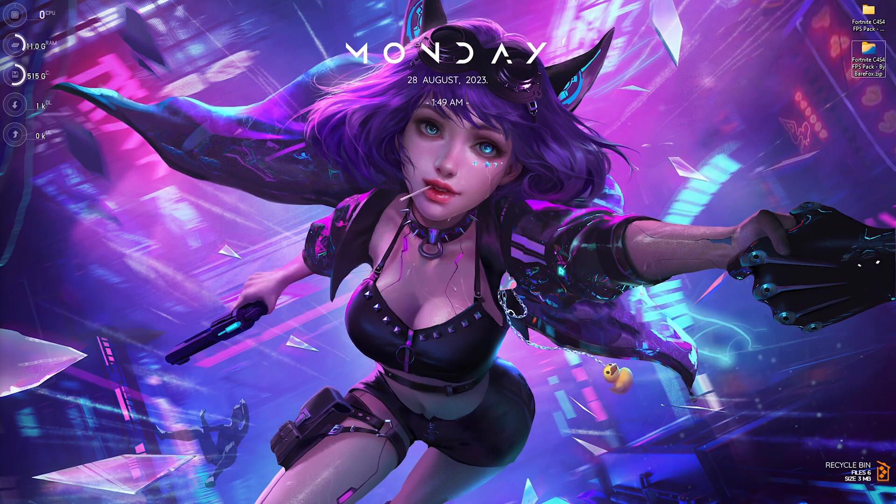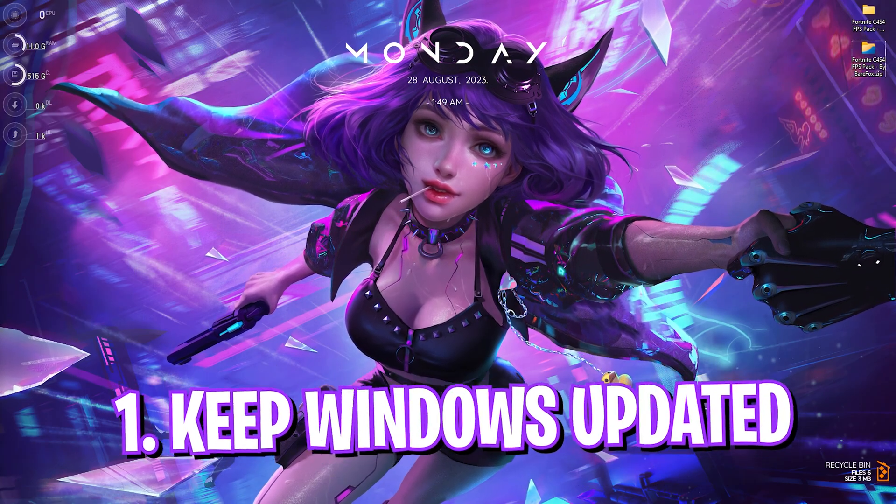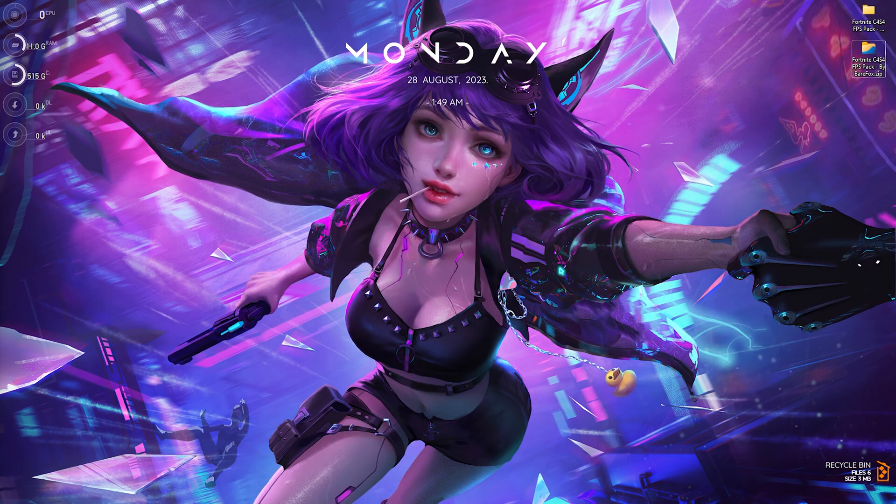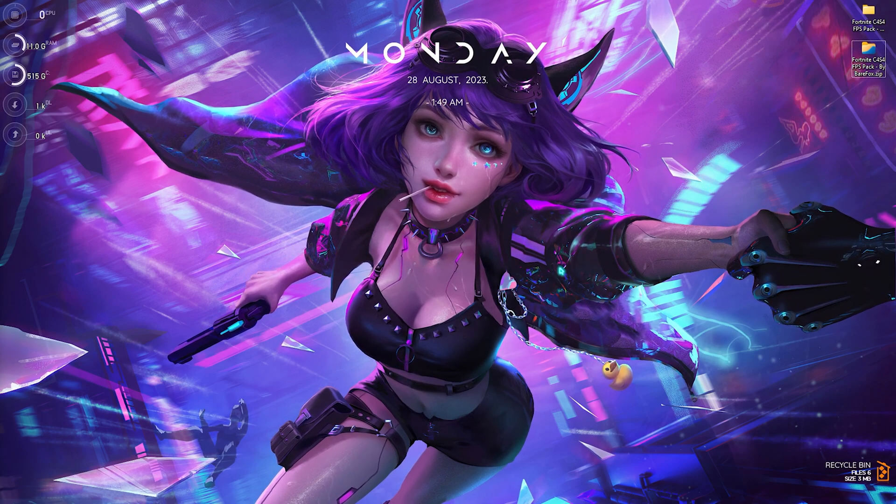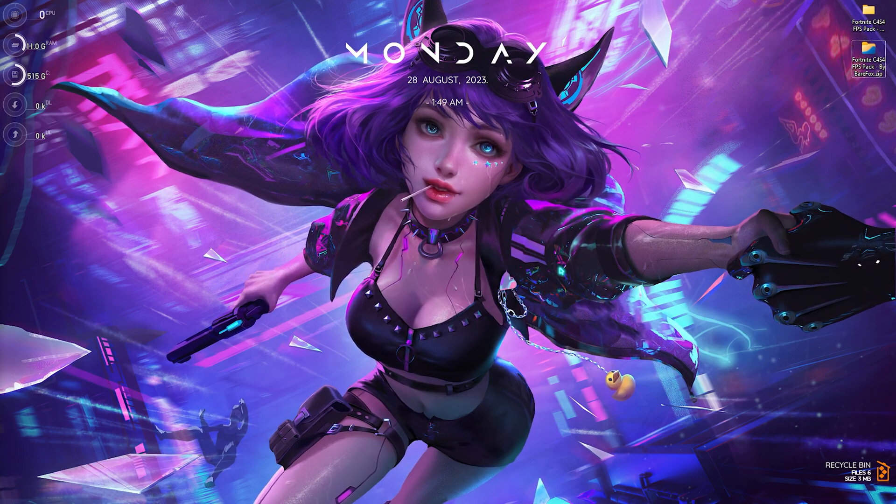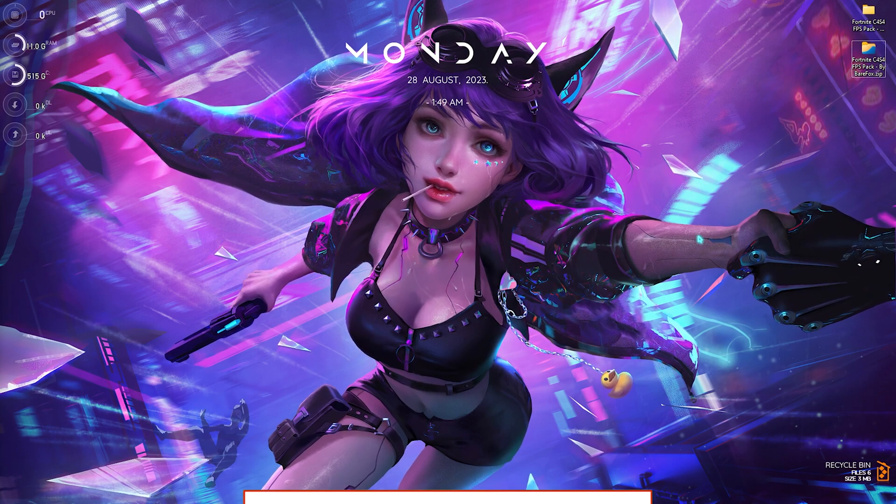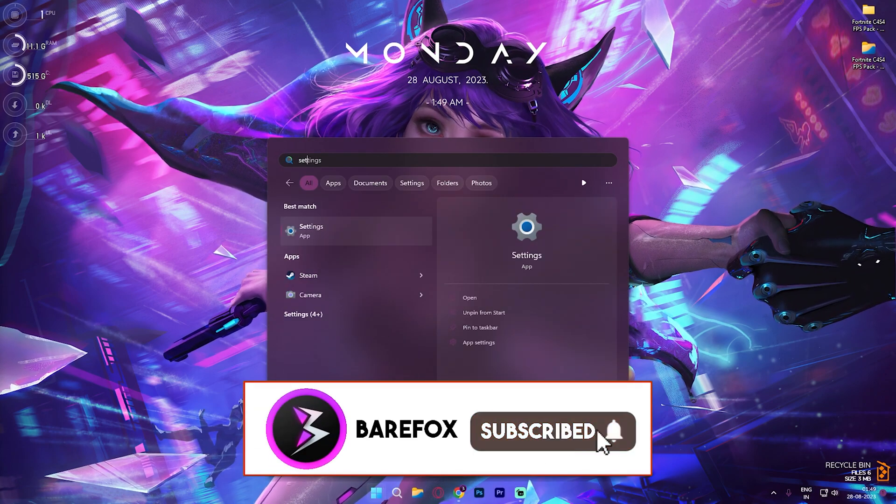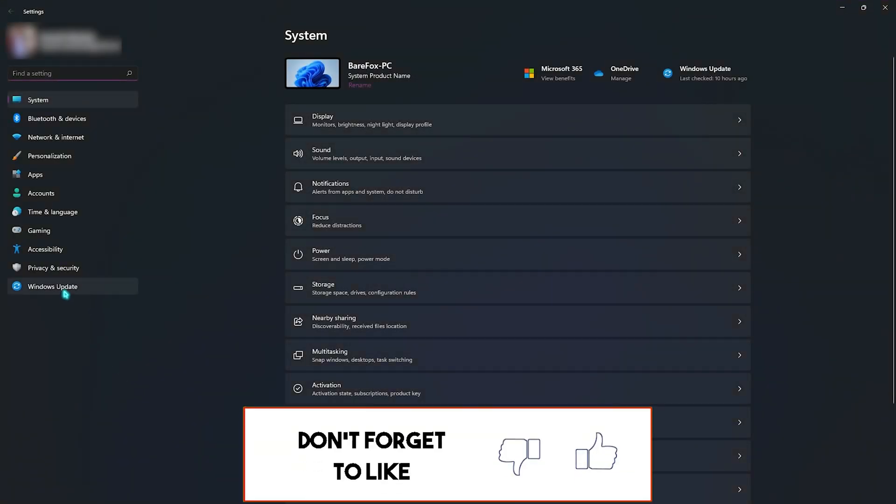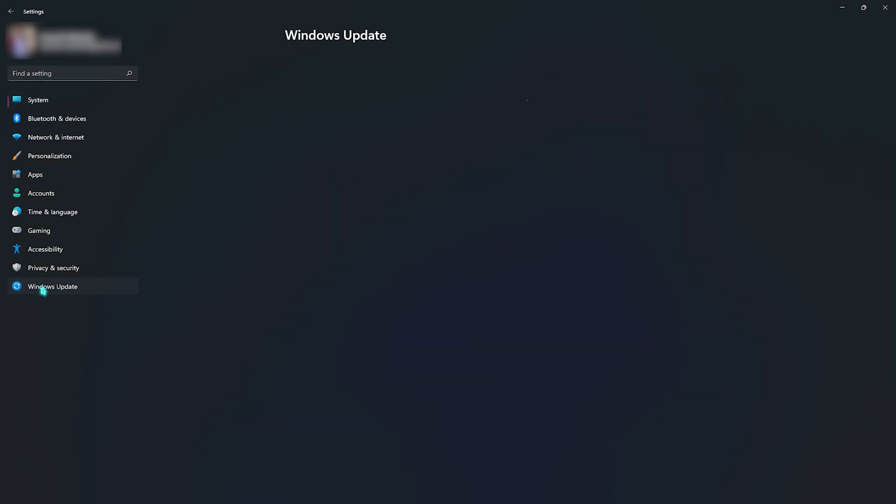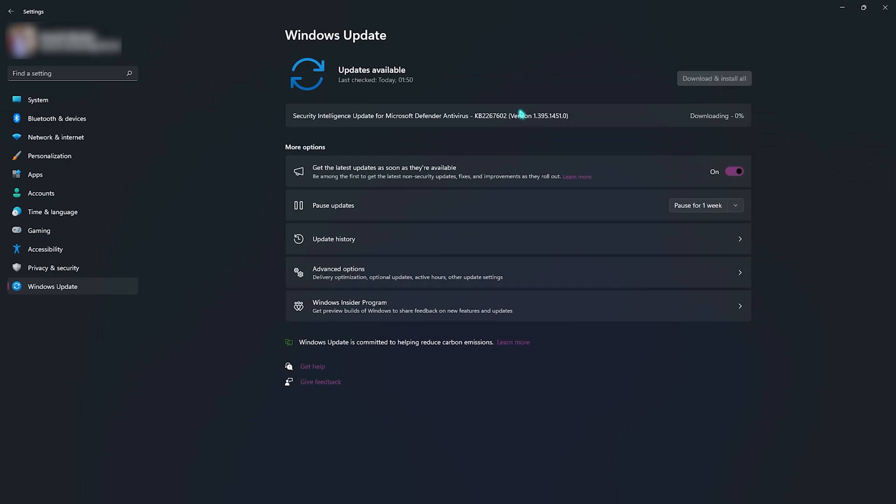Step number one is keeping your Windows up to date. If you're using Windows 11, there might be a lot of bugs coming with each update, and Windows keeps fixing those bugs by updating. For that, you need to go to your settings, and once you're here, go all the way down to Windows Update. Click on check for updates. If there are any pending updates, it will automatically download and update Windows. I highly recommend you guys not to skip it and keep it up to date.